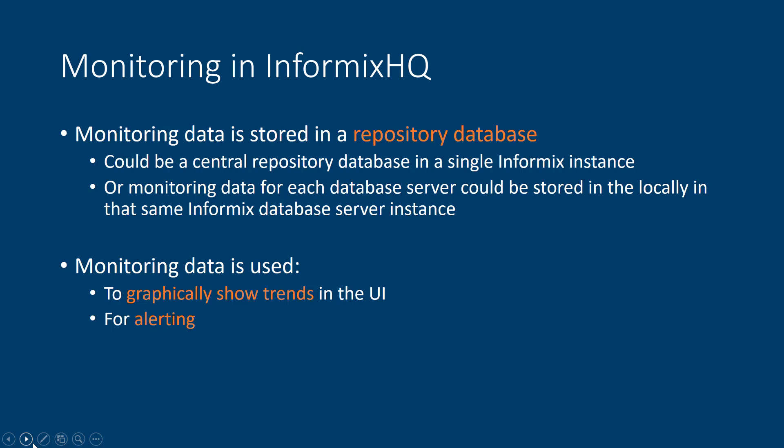Monitoring data is shown in the InformixHQ UI. As you're looking at the various pages in the UI, you would start to see line graphs for the various metrics that you're monitoring, so you can see how these values are trending or changing over time. The monitoring data is also used as inputs into our alerting systems, so you'll be able to configure alerting thresholds for the various metrics that you monitor, so that you could be alerted if any metric exceeds a certain threshold.